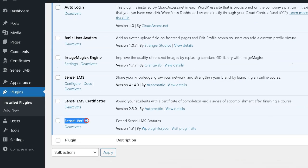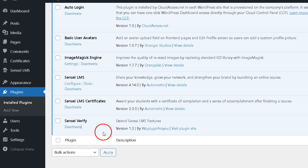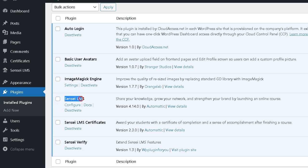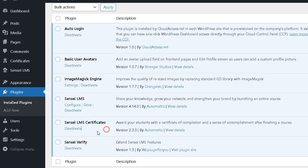First, you need to buy, download, and activate the Sensei LMS Verify plugin from our website WPPlugins4U.com. I presume you have already installed the Sensei LMS and Sensei LMS Certificates plugins.